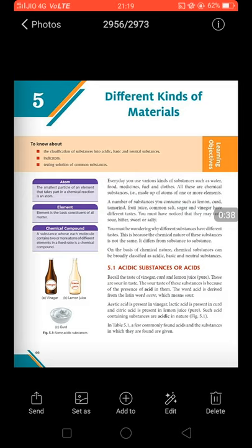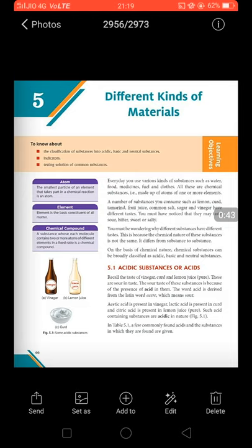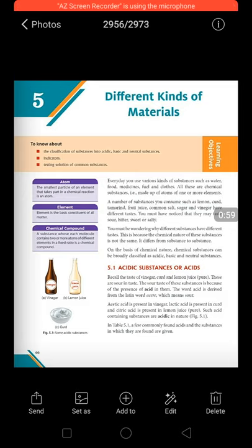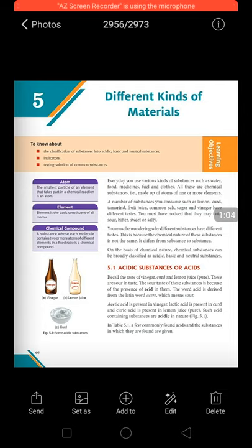Now what is the meaning of the word indicator? Indicator means the thing which indicates about something. So the indicator will indicate about the nature of a particular substance — whether it is an acid or whether it is a base. Indicators will be used for distinguishing between acids and bases. Then comes testing a solution of common substances, where we will prepare the solution of these indicators and use them for testing the different substances around us.